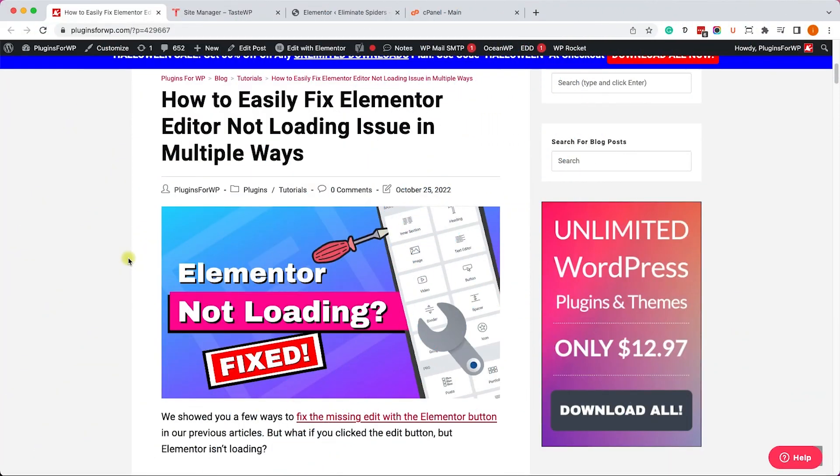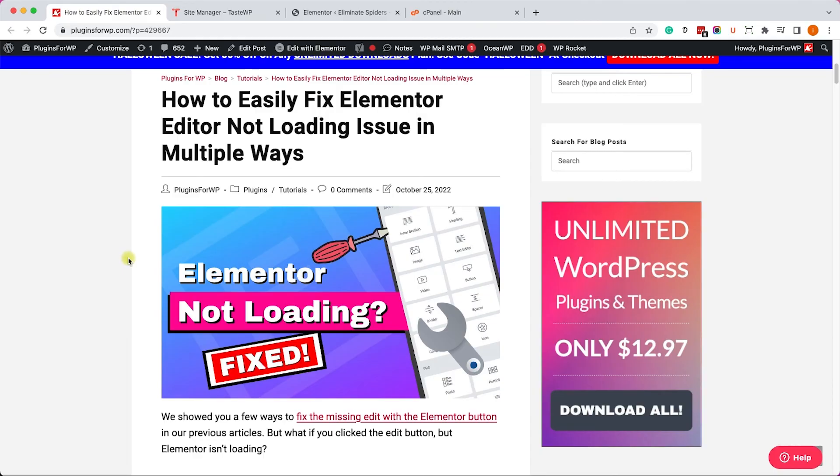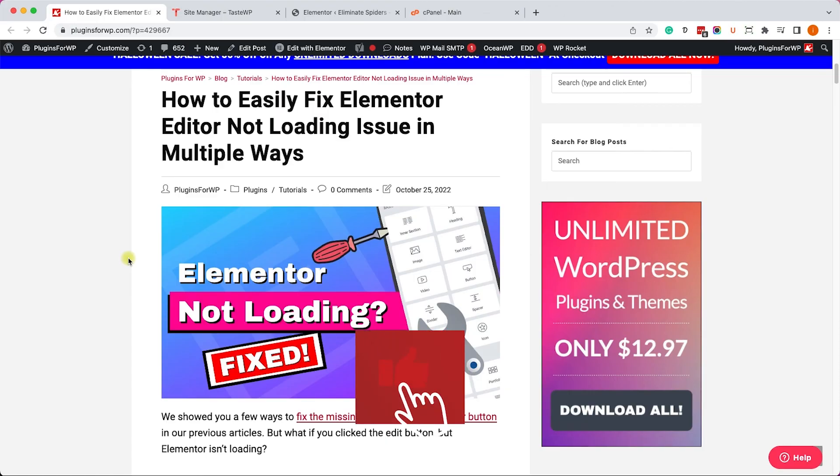Thank you very much for watching this video. Hopefully one of the methods in this video helped your Elementor to load correctly. If it did, please let me know. If you didn't, also let me know what's your website and I can inspect and investigate more into it. Please also like the video and share it with your friends.